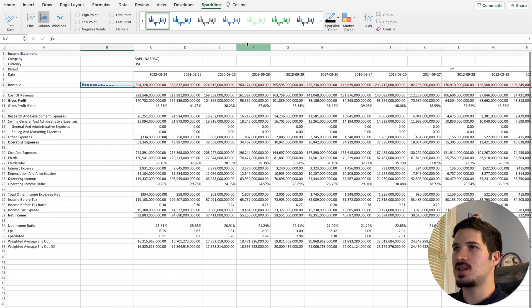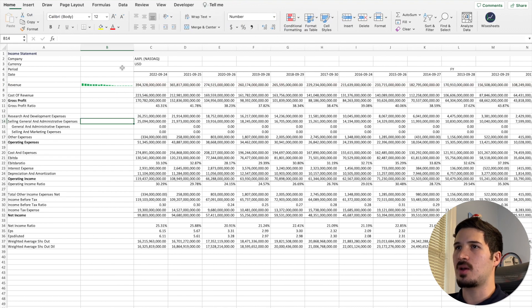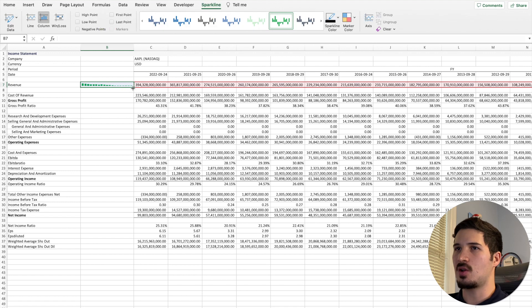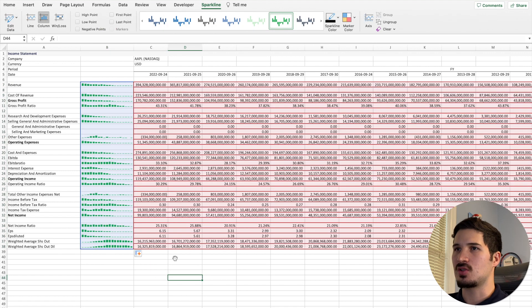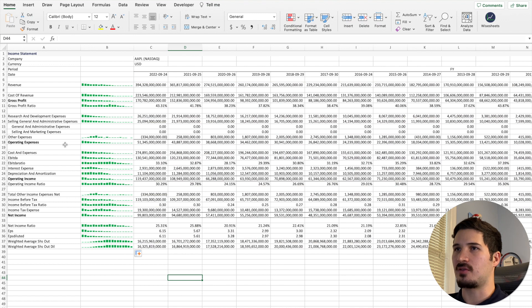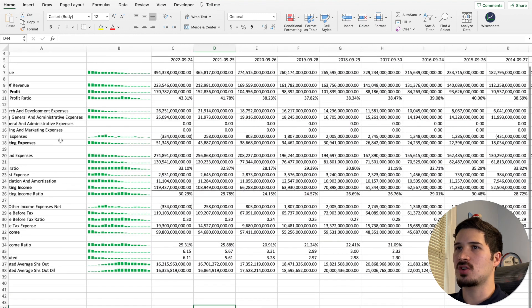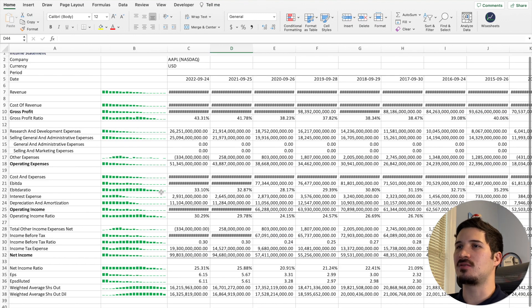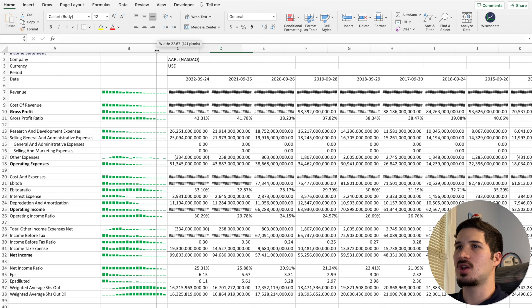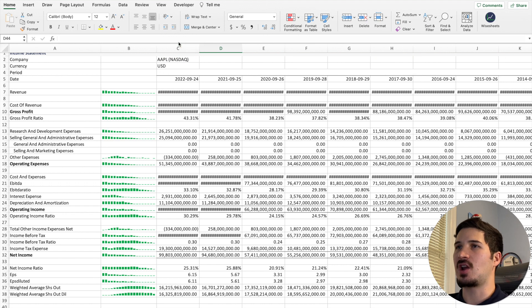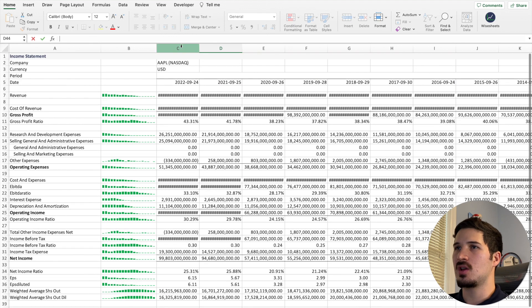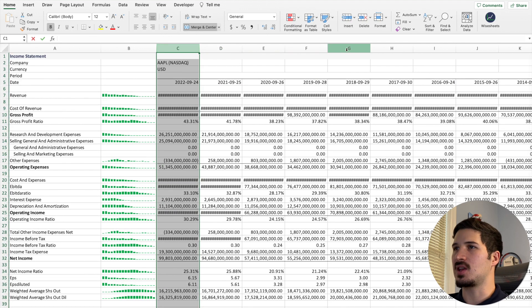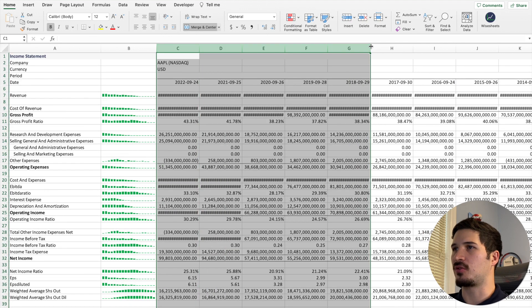And as you can see, just like that we're going to be able to get sparklines of the different metrics that we want to analyze. So now we can more easily visualize the direction in which these various numbers are going. This makes it easier for you to perform